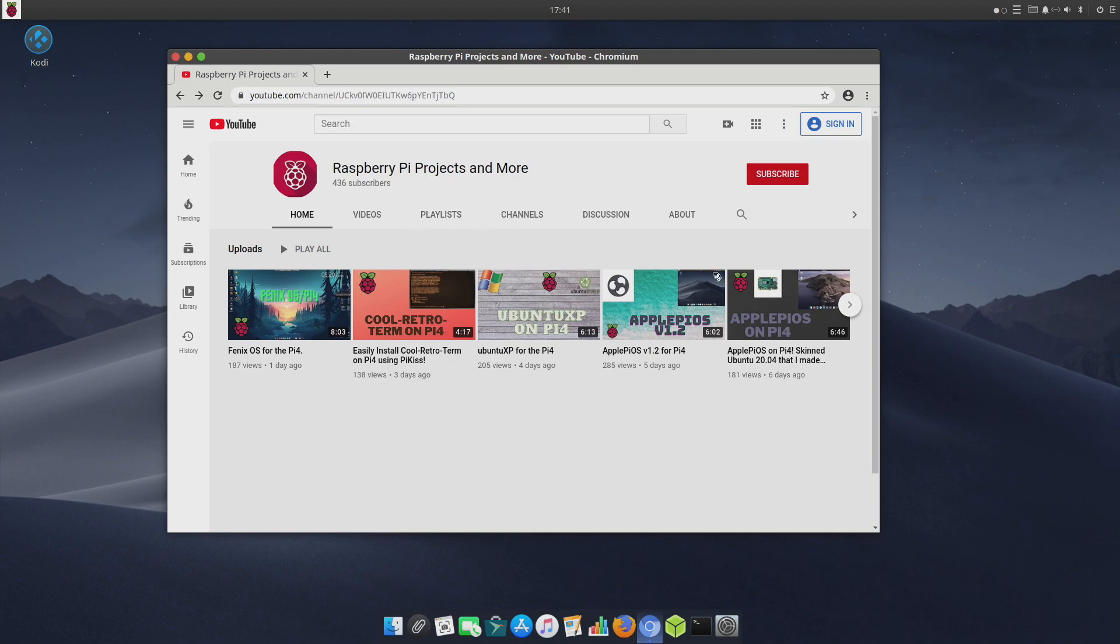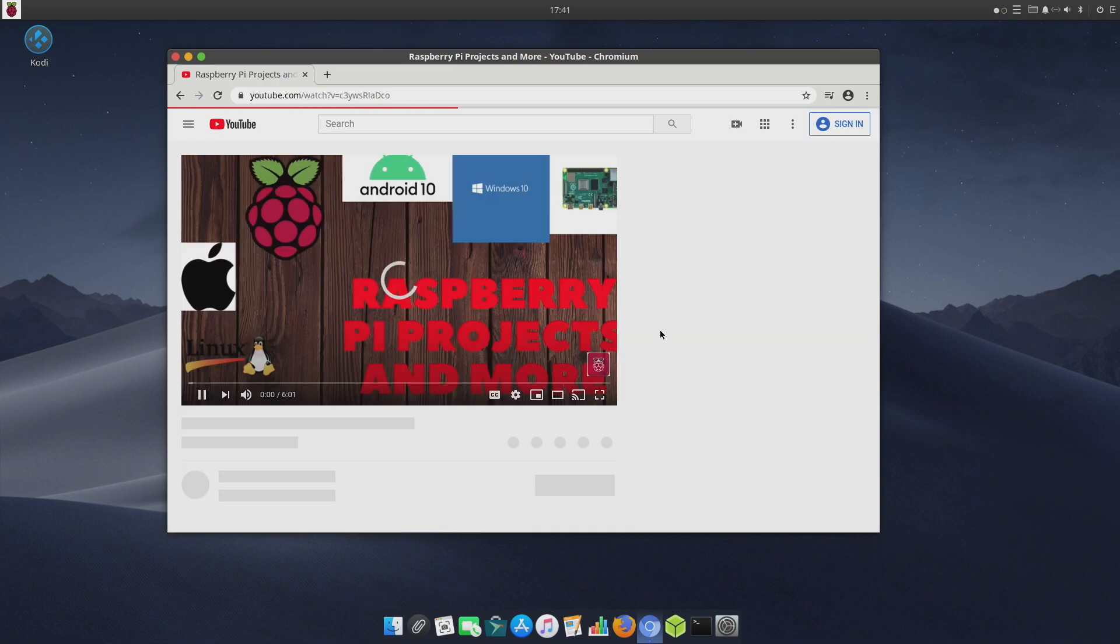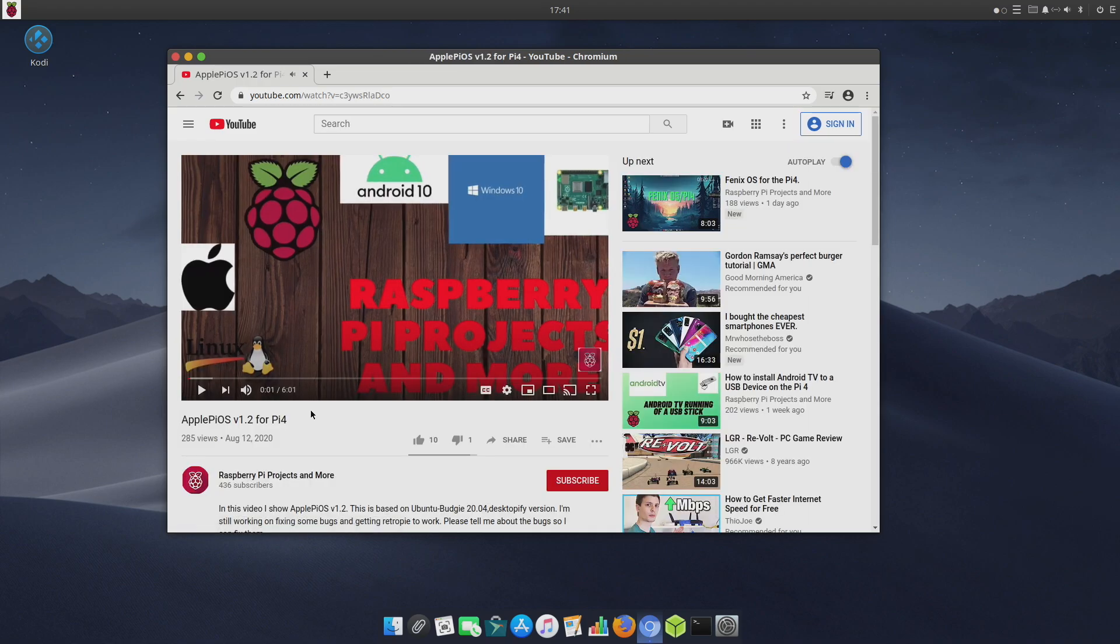Speaking of the developer, this comes to us from Raspberry Pi Projects and More over on YouTube. You can get the download link from his video. I'll leave a link to his channel and the video here, Apple Pi OS version 1.2.